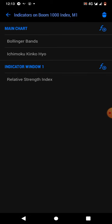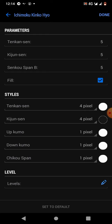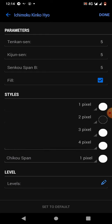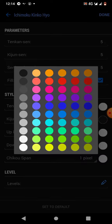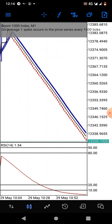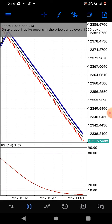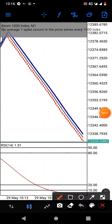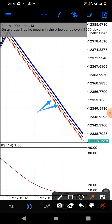The next indicator is the Ichimoku. Settings: Tenkan-sen 5, Kijun-sen 5, Senkou Span B 5. Tenkan-sen is 4 pixels, Kijun-sen 4 pixels, up Kumo 1 pixel, down Kumo 1 pixel — all set to white because I don't want them appearing on my chart. I only want the Kijun-sen visible, so that's set to 4 pixels and black. On the chart, the Ichimoku line is closer to the candles than the Bollinger Band.